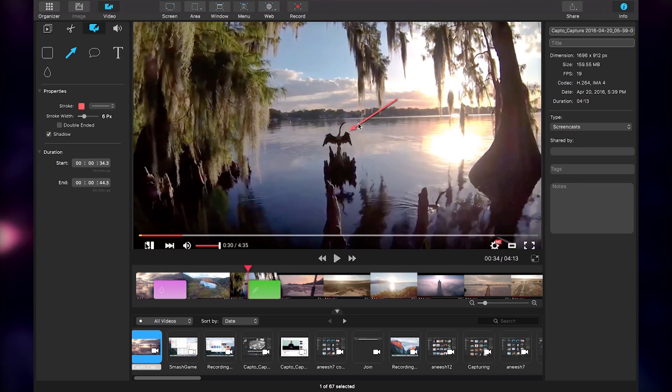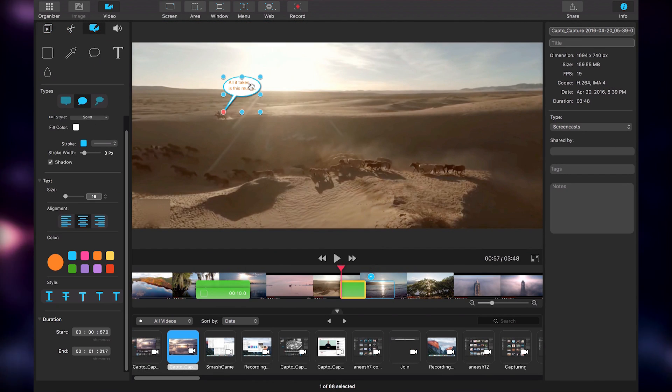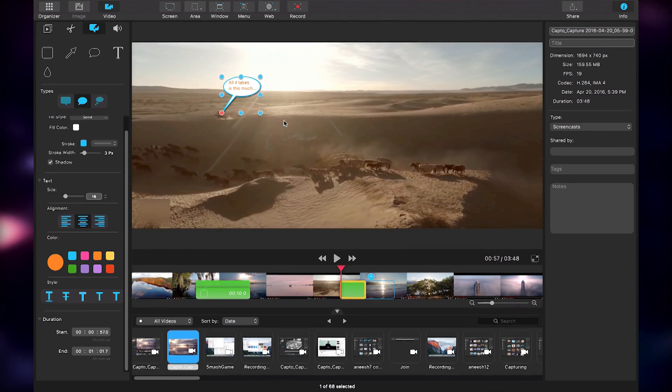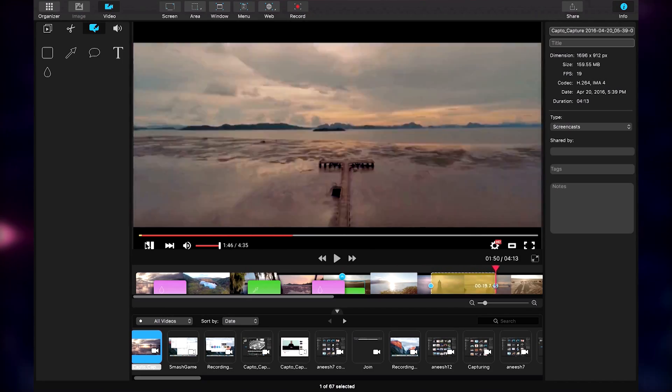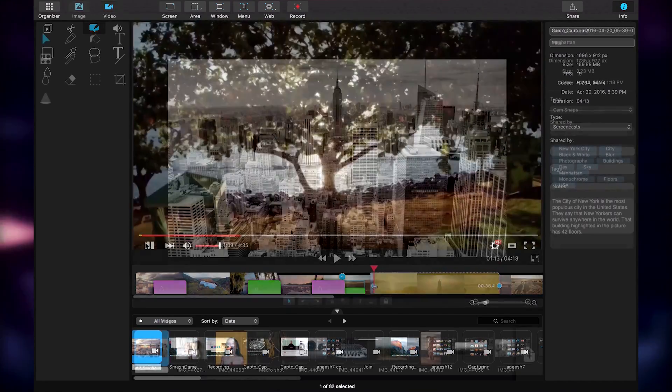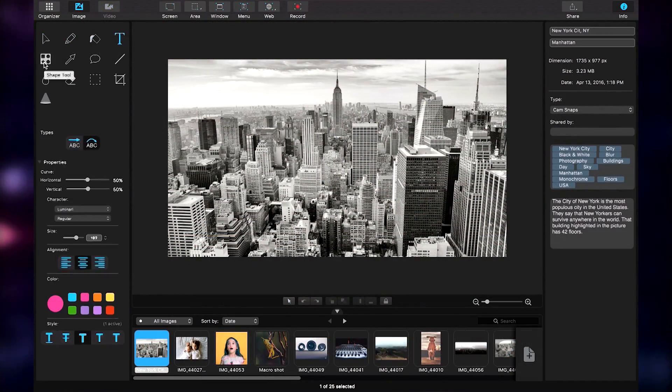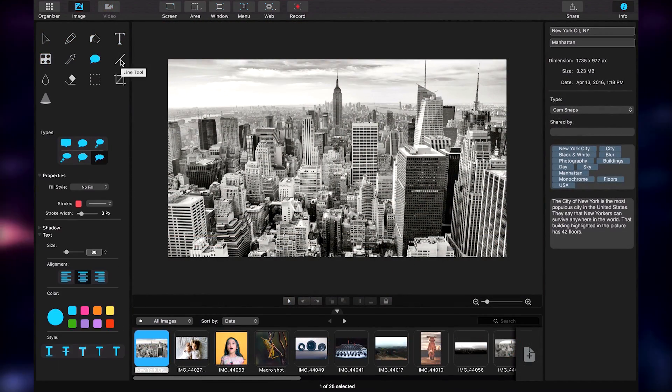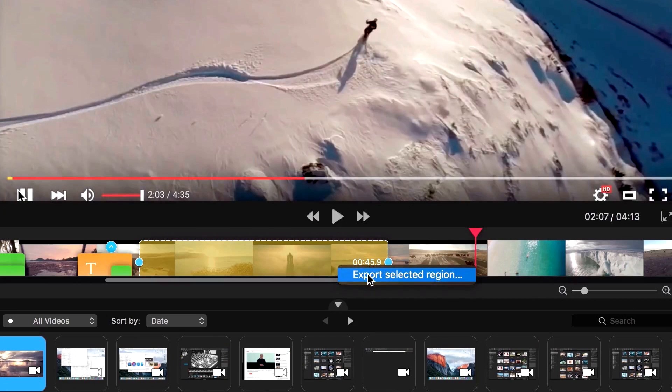All this in a sleek interface that is easy to understand. Capto is a custom-designed application that features all the latest technologies for an amazing capture experience.